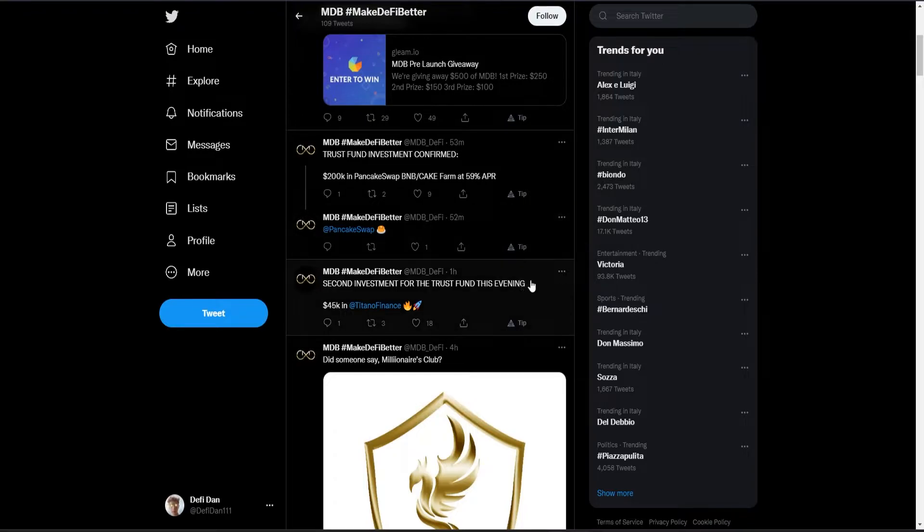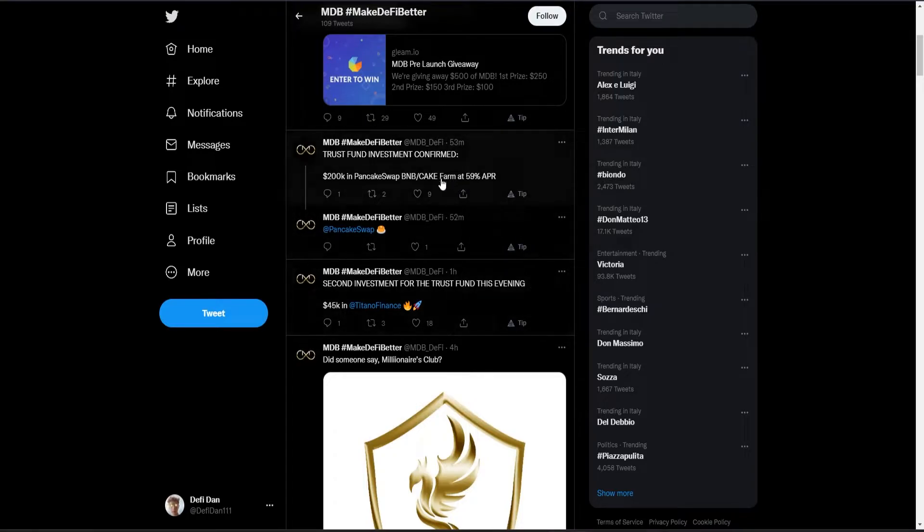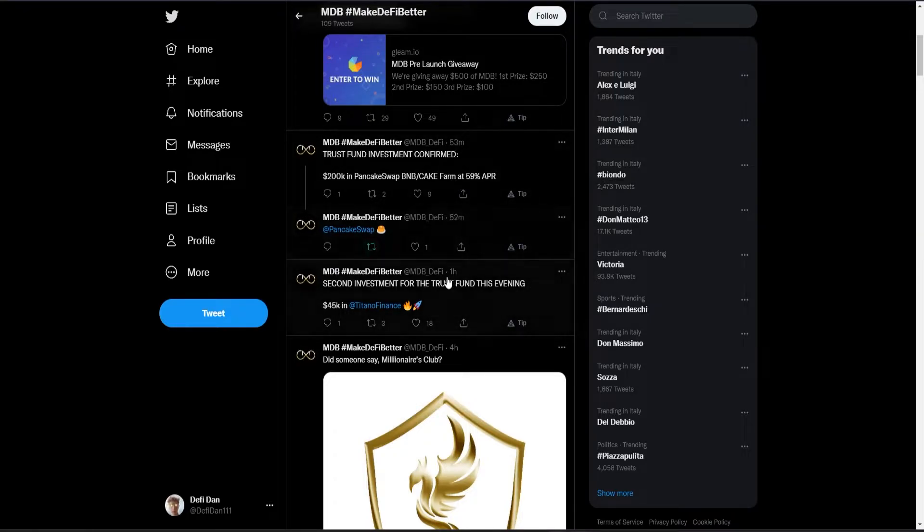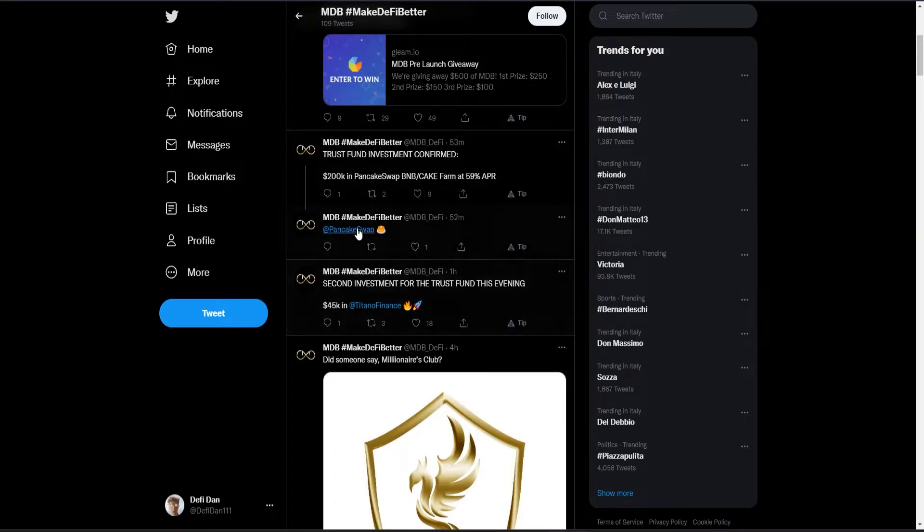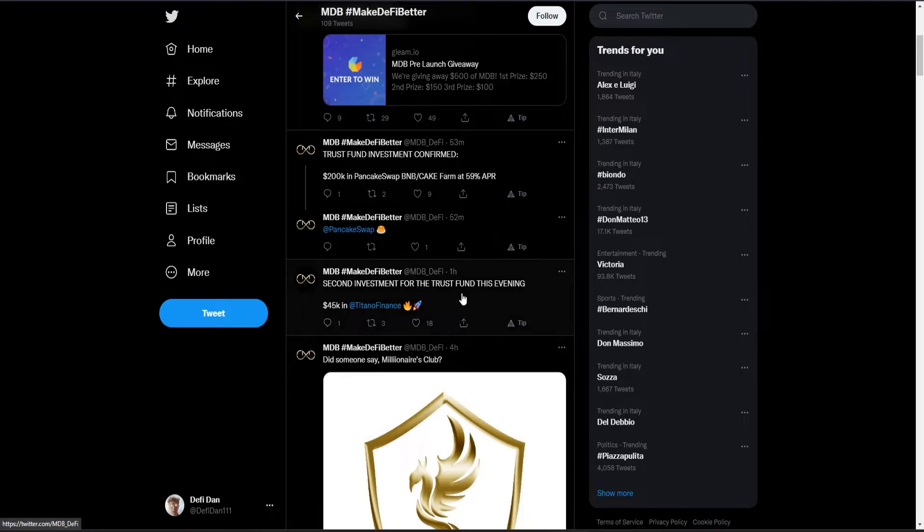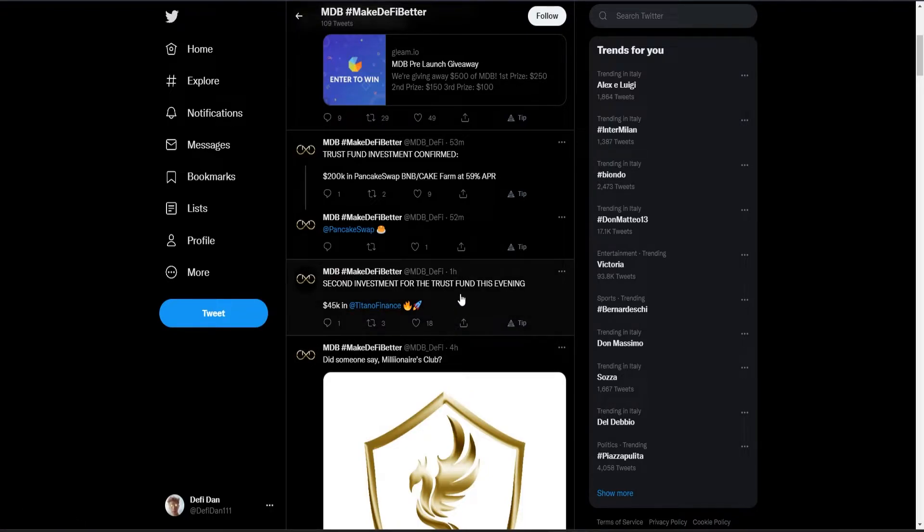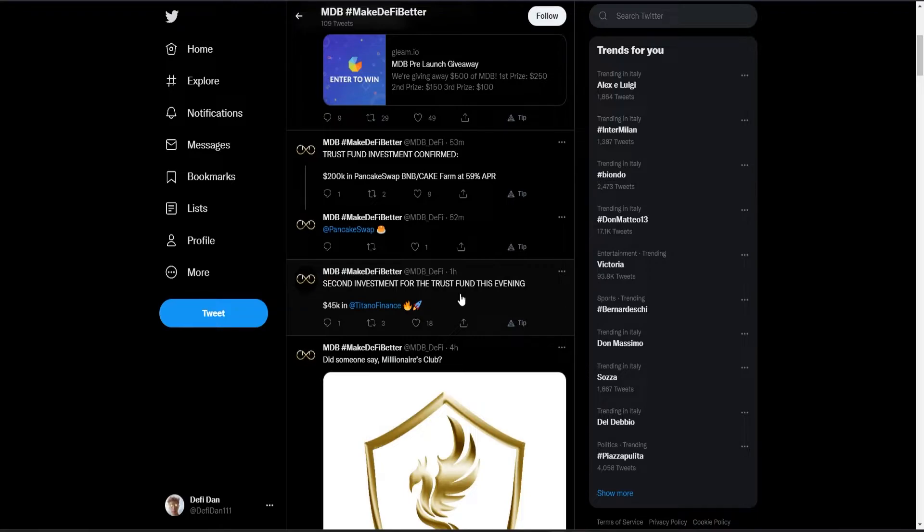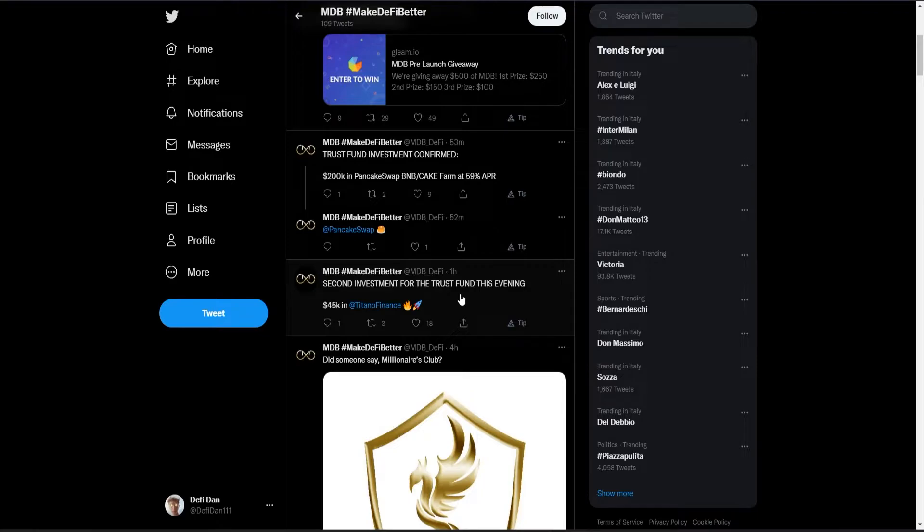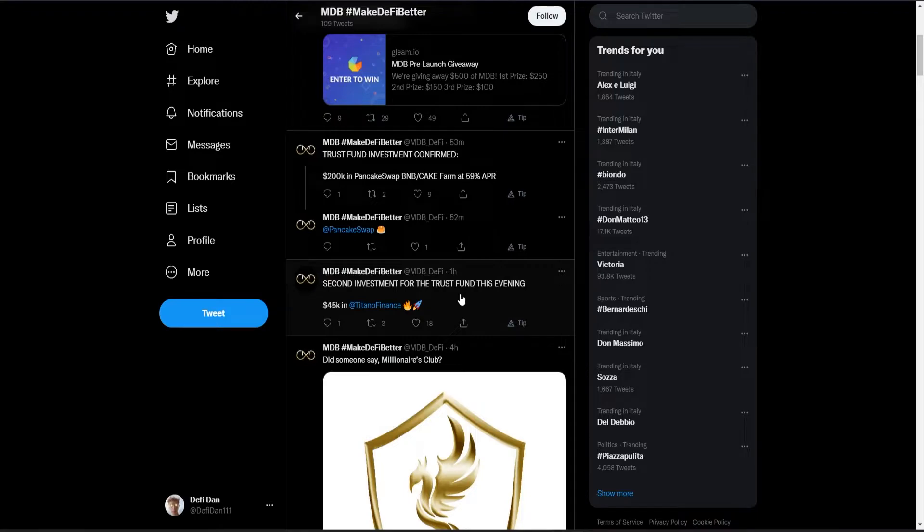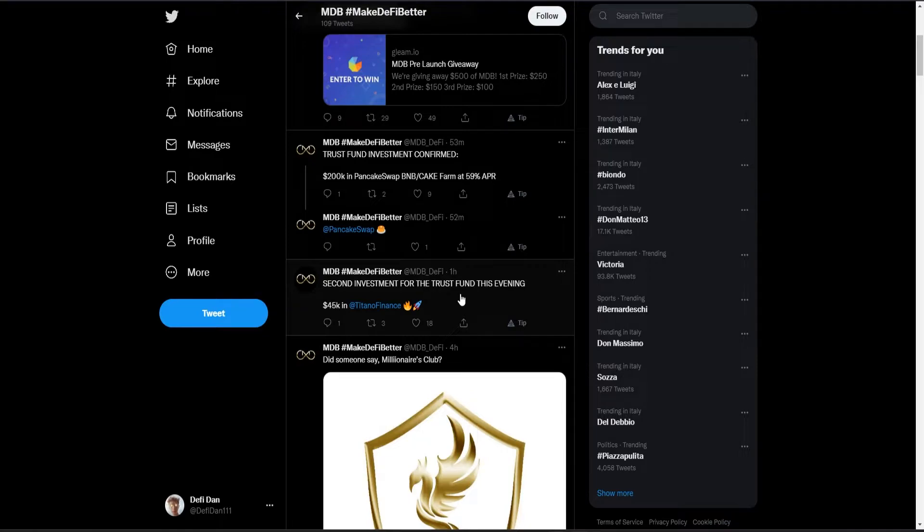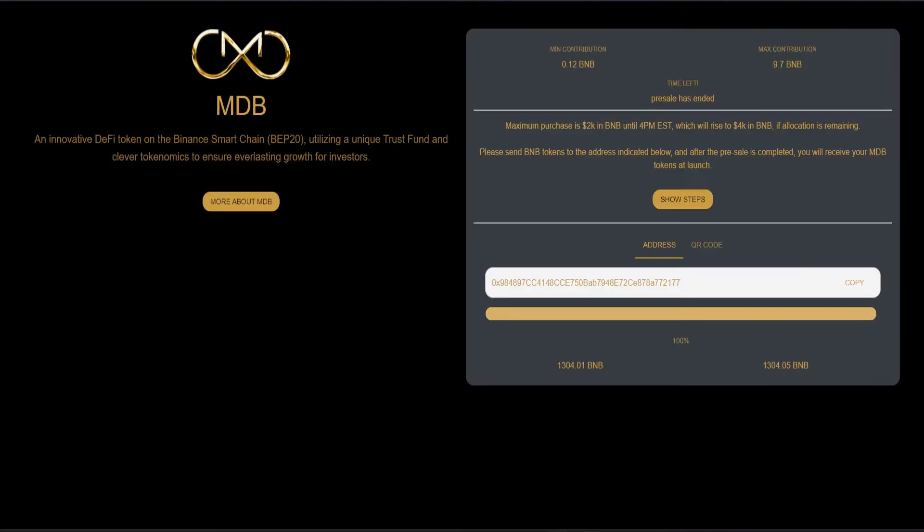The second investment for the trust fund this evening is going to be $45,000 in Titano. I read their announcement on Discord; they said they will invest in Titano because it has been proved to be efficient and to make money for people, and also because they are launching their DEX tomorrow and their version 2 of the protocol.